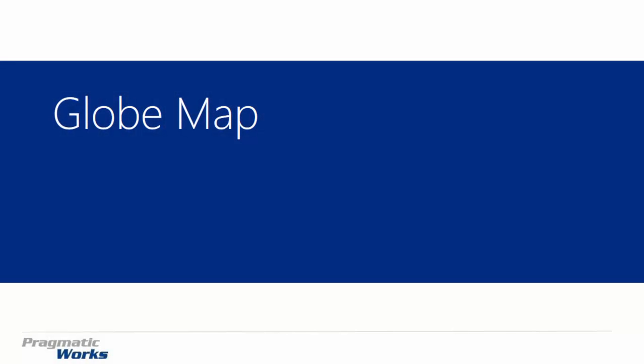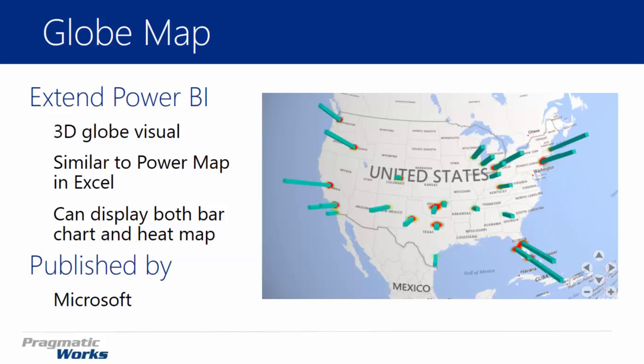Hi, and welcome back to the Power BI Custom Visuals course. In this module, we're going to be looking at the Globe Map. The Globe Map is developed by Microsoft, and it is a 3D visual that allows you to place inside of your Power BI design surface a map that you can actually rotate and look at on a three-dimensional surface.